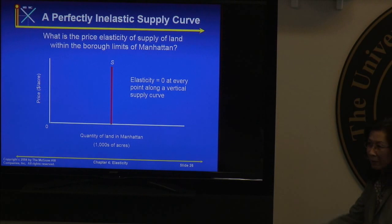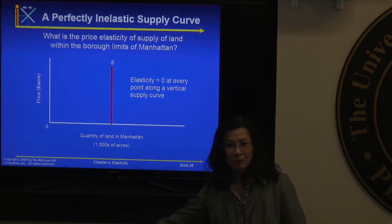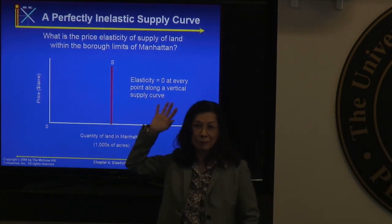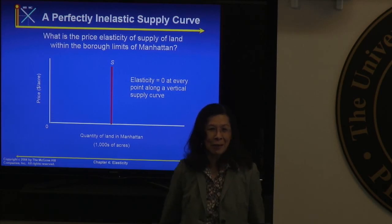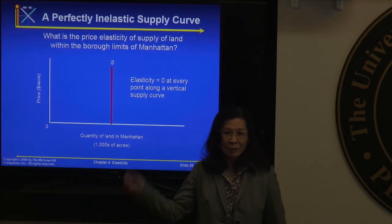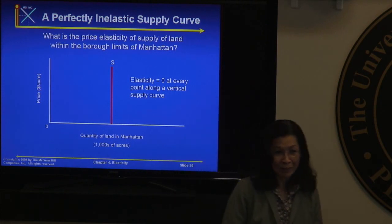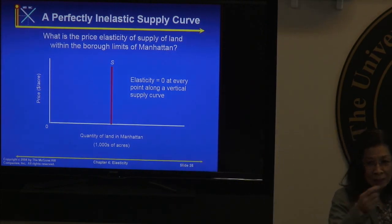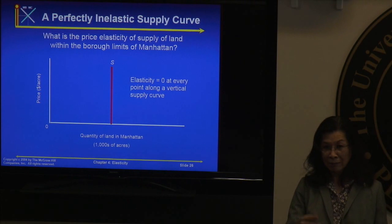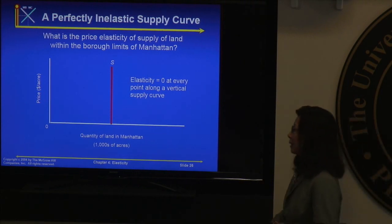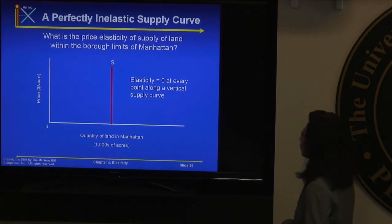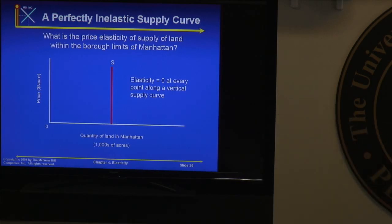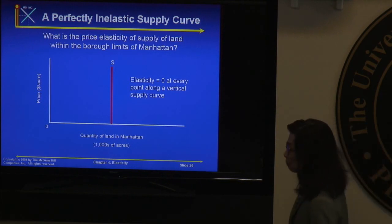Next is perfectly inelastic supply — elasticity equals zero — which looks like a vertical lamppost. An example is the supply of land within Manhattan. No matter how much the price goes up or down, you have a fixed amount of land. Manhattan has a fixed number of acres, so the supply is completely inelastic.